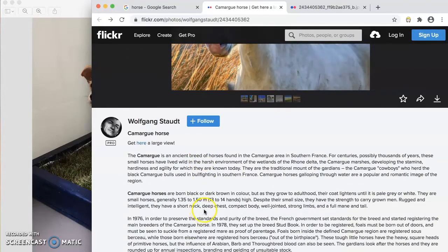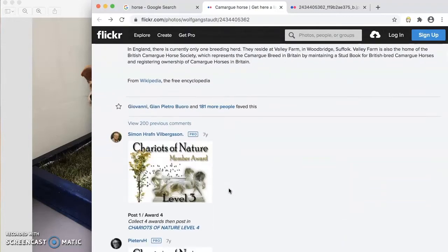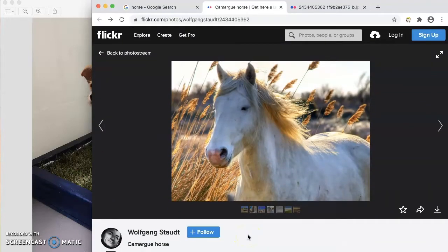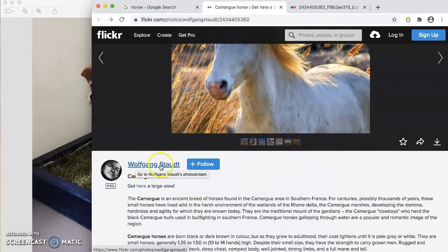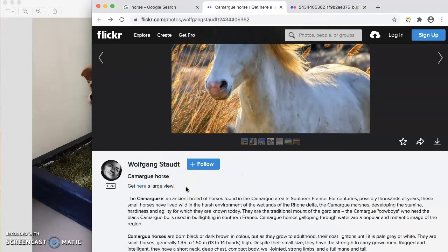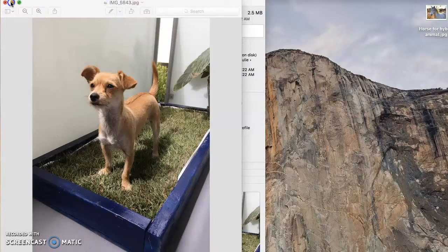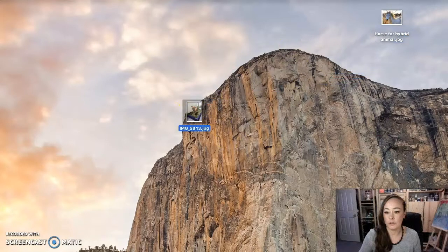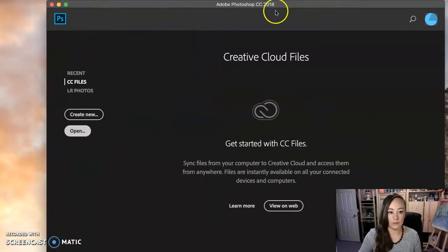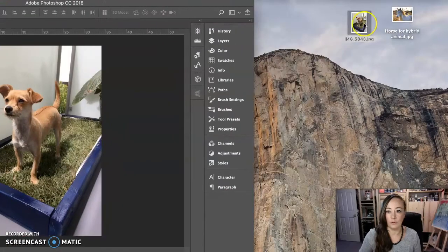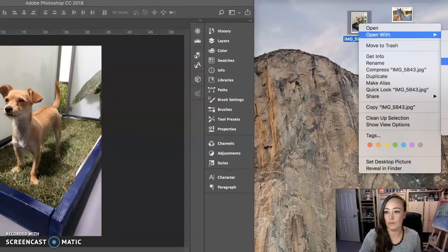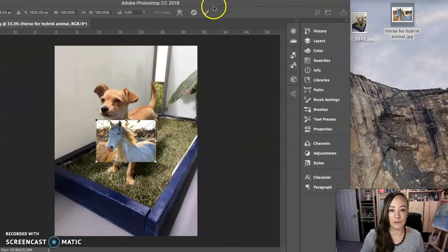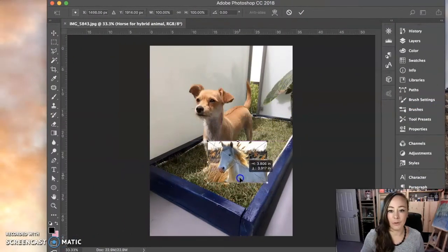I'm going to save the image to my desktop, horse or hybrid animal. And then I'm going to go back here and I'm going to double check what the usage license is. Oh, click here for a large view. I already got the largest. I'm not seeing the usage information on here, but most of the images on Flickr, you need to credit the person.